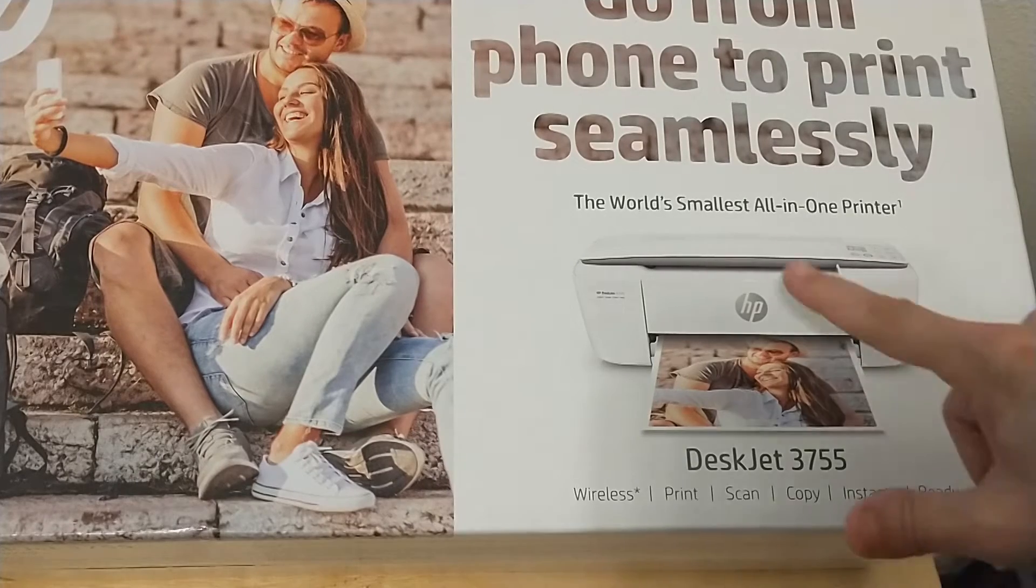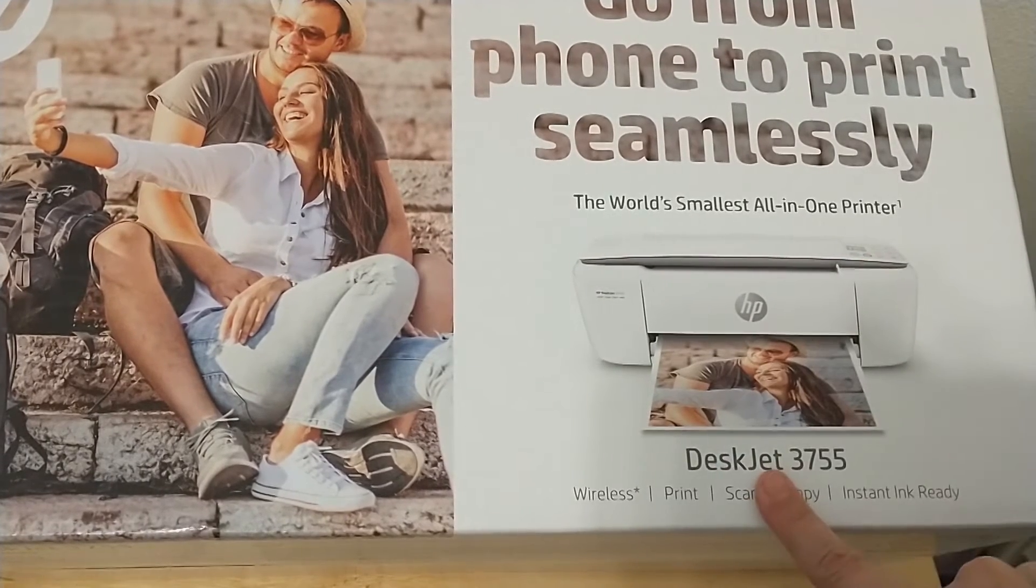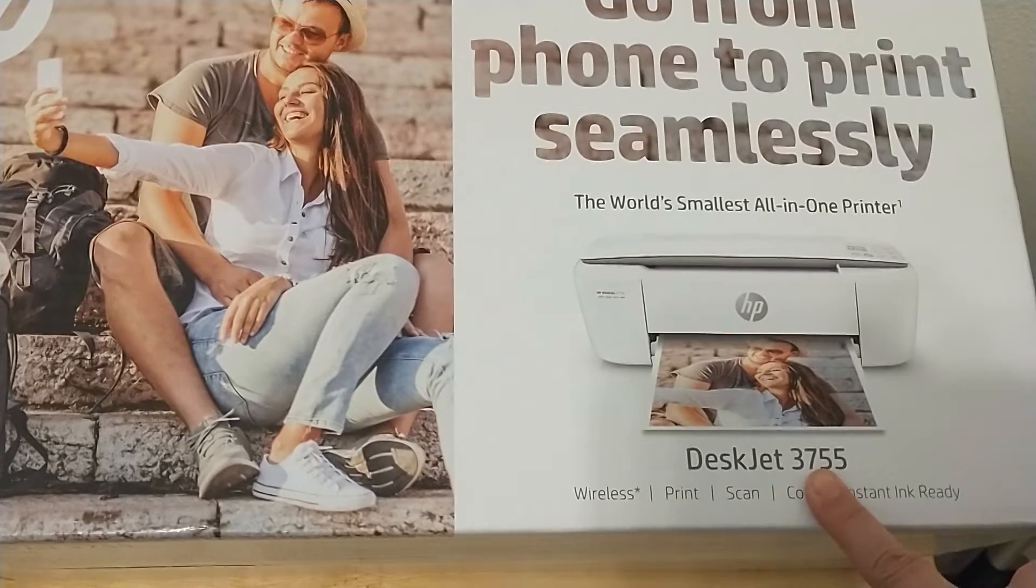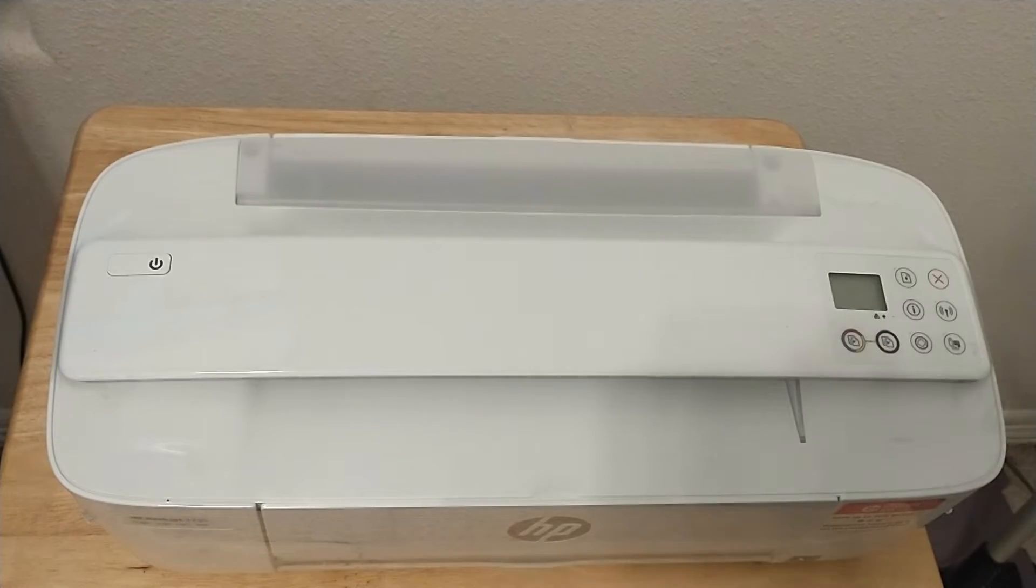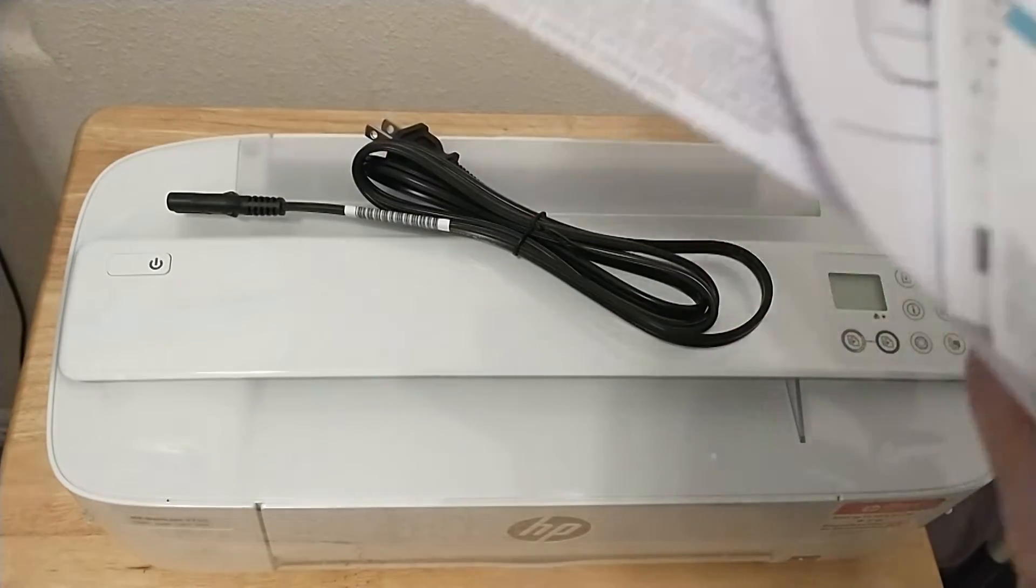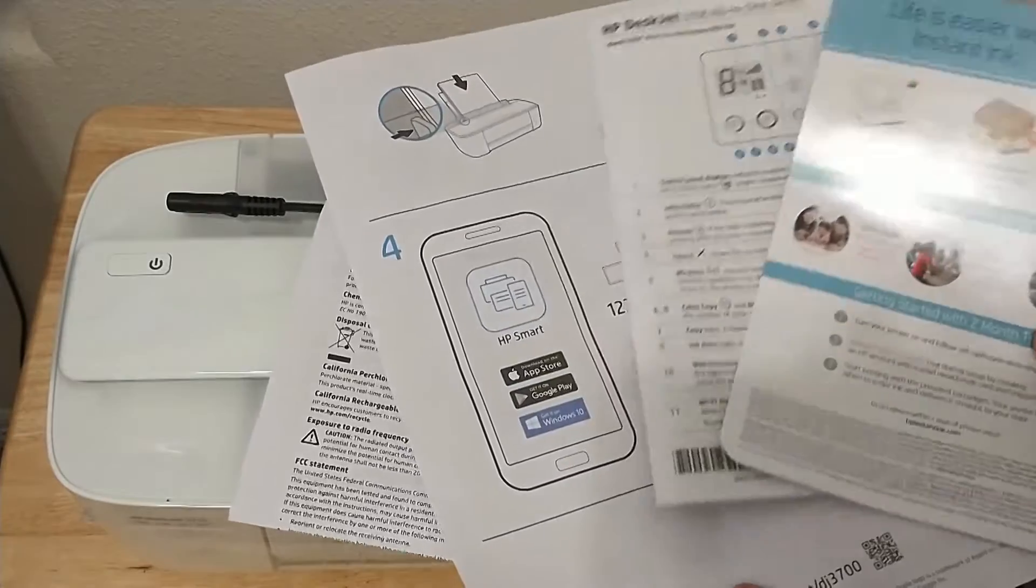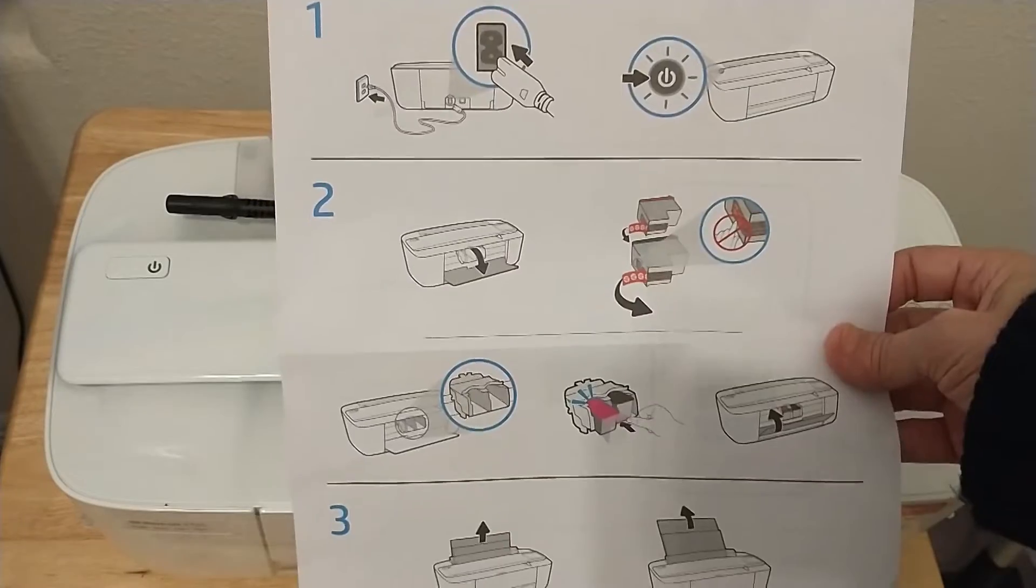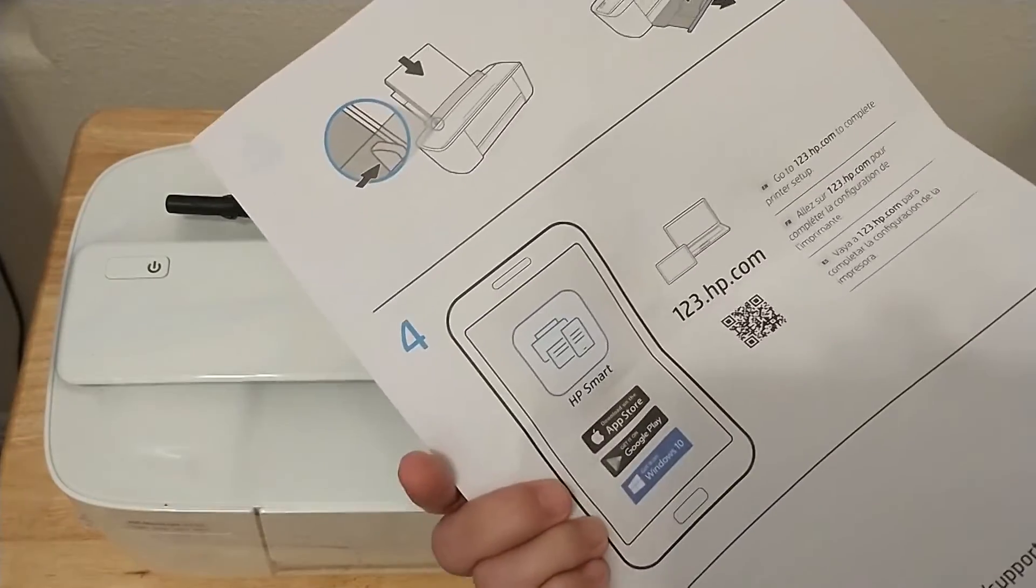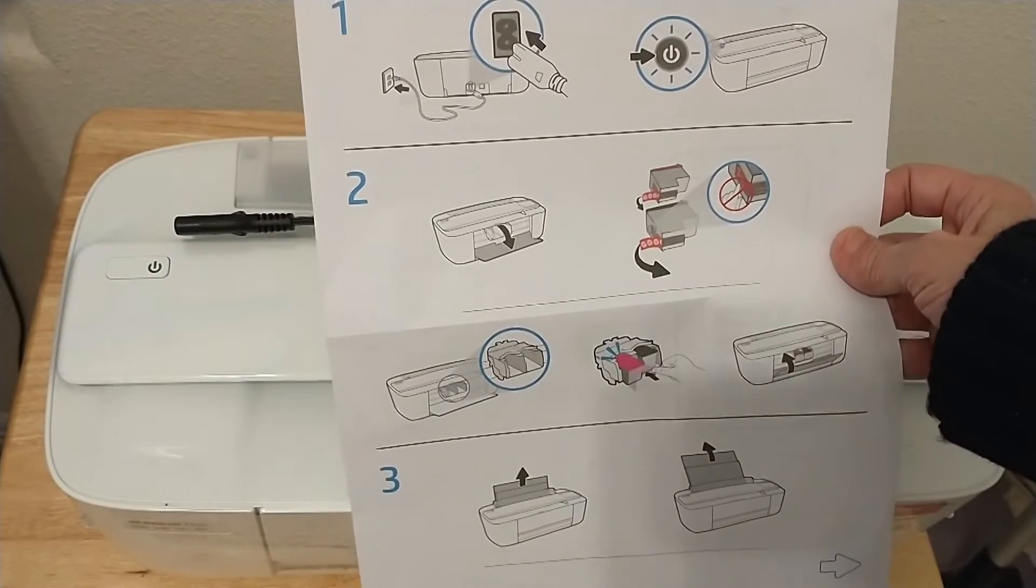I'm going to set up the world's smallest all-in-one printer, the HP DeskJet 3755. Here's our contents: the actual device, power cord, and an assortment of instructions. I'm going to follow this double-sided instruction sheet.